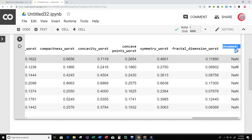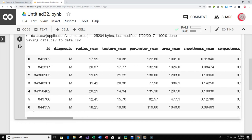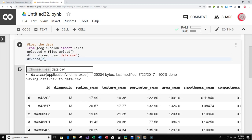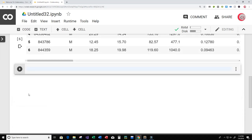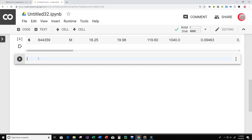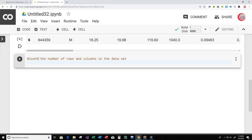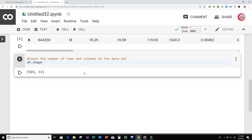Let's create a new cell and count the number of rows and columns in the dataset. I'll type df.shape, which gives us 569 rows and 33 columns. Each row represents a patient, so we have data on 569 patients with 33 features or data points each.